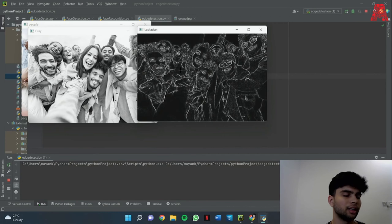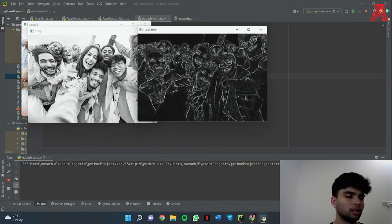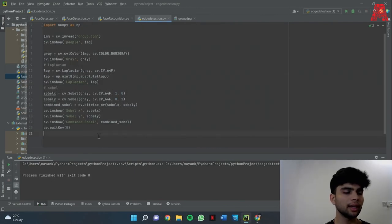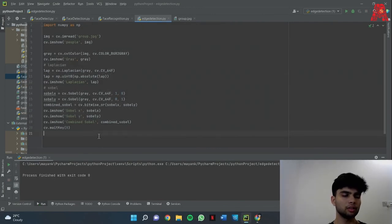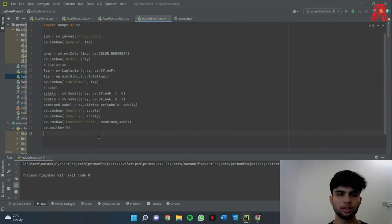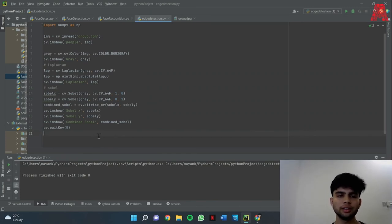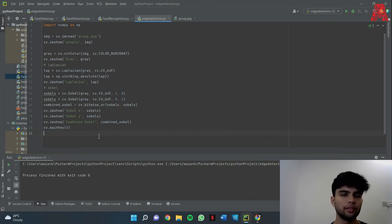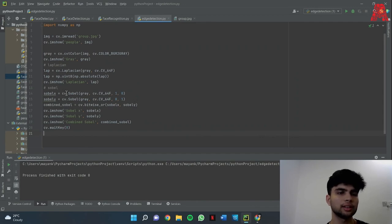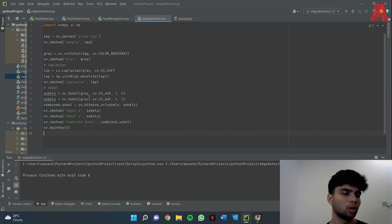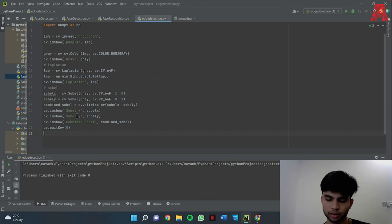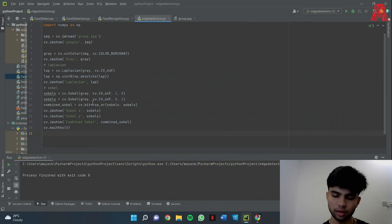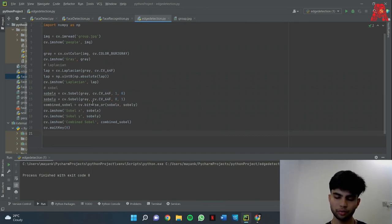Okay so our next type is the Sobel. Unlike Laplacian which converts the derivatives in a single pass, what Sobel does is it first calculates derivative along the x-axis, then along the y-axis, and then we'll be combining both the derivatives along the x-axis and the y-axis using the bitwise OR operator. Sobel is a gradient-based model which uses first order derivatives to detect the strength of the edge and it detects x and y-axis separately as I mentioned.